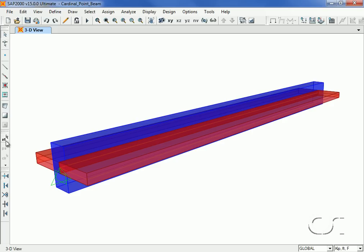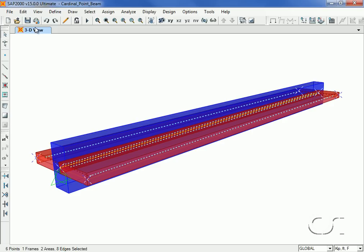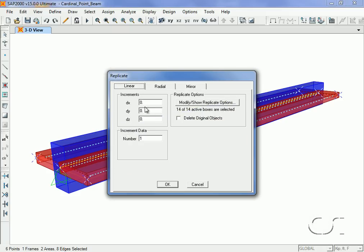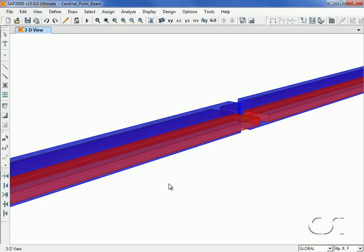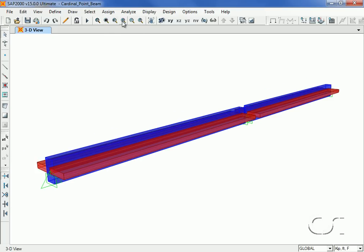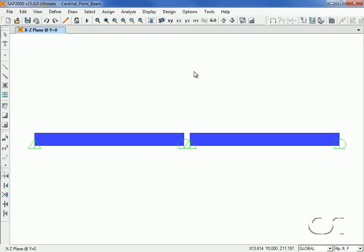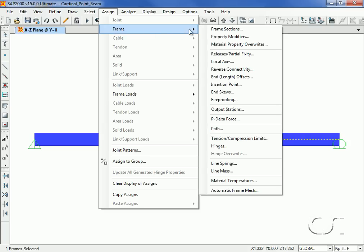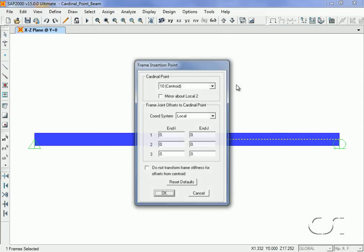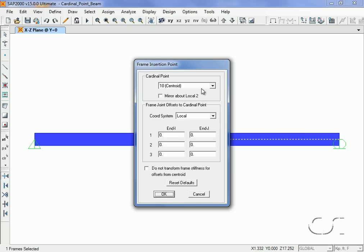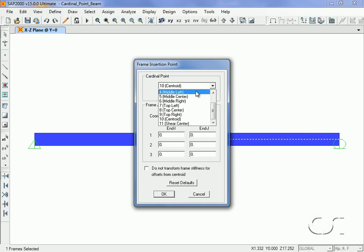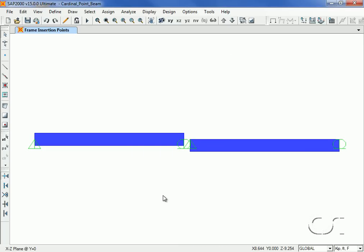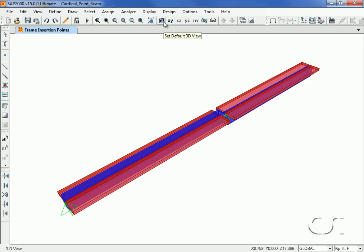Next, we select the second beam and go to the Assign Frame Insertion Point command. Here we select a cardinal point of top center. Note that the beam has moved down so that the longitudinal axis is at the top. The 3D view shows that the slab is now at the top of the beam.